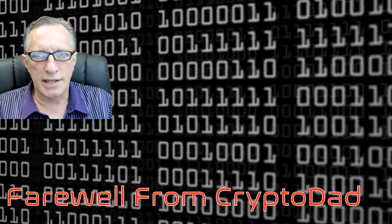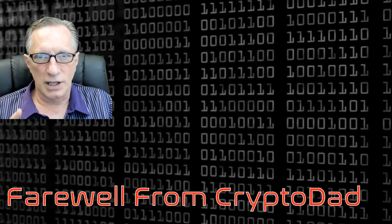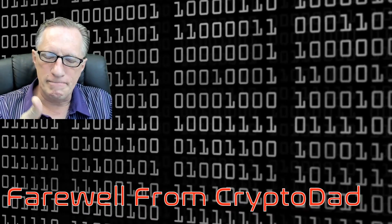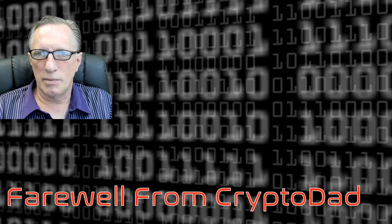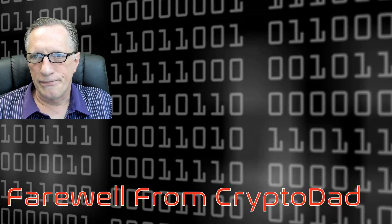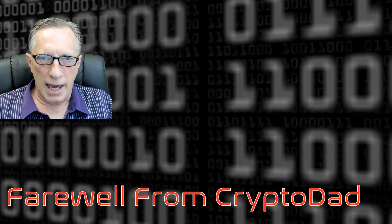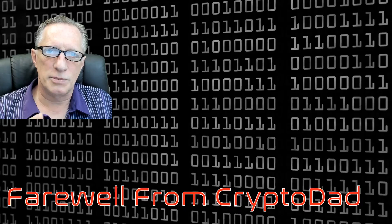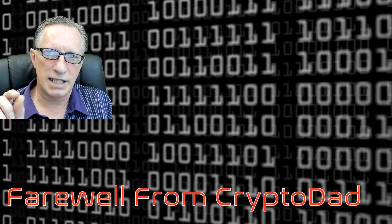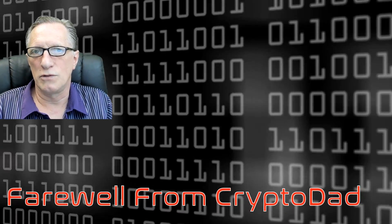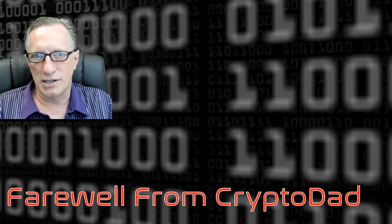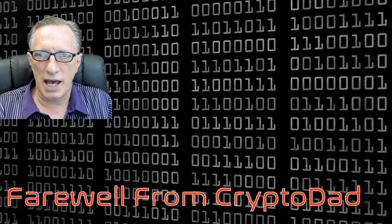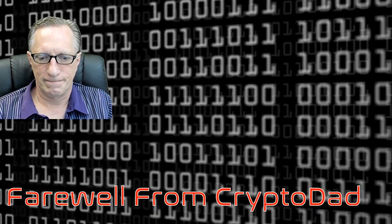So thank you for joining me. If you like my videos, give me a thumbs up. If you subscribe to my channel, I would appreciate it. Please subscribe. And when you subscribe, there's a little bell next to the subscribe button that will alert you whenever I post a new video. So be sure and click that too. Once again, crypto dad out. Thanks for joining me.